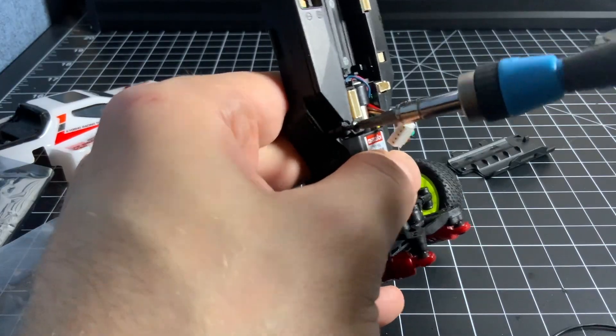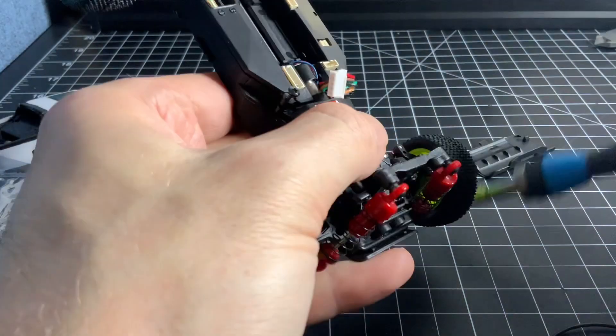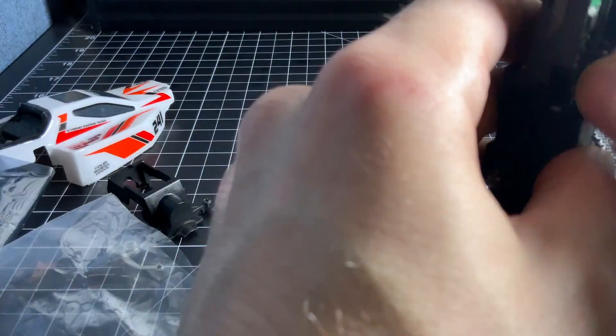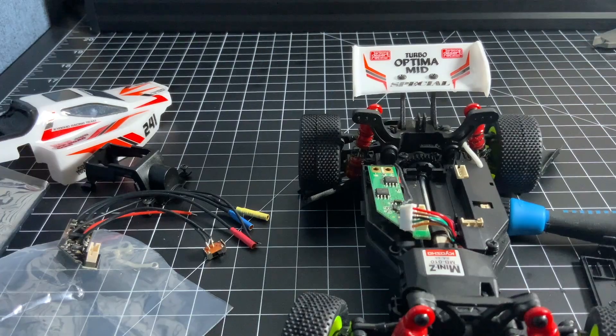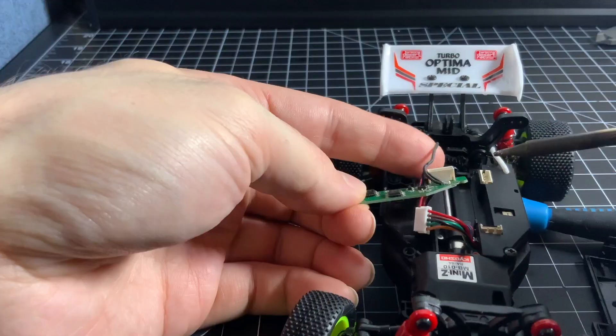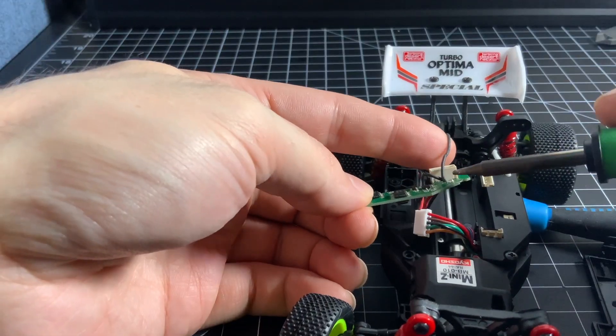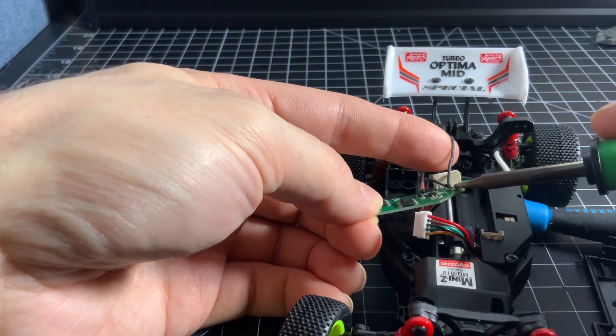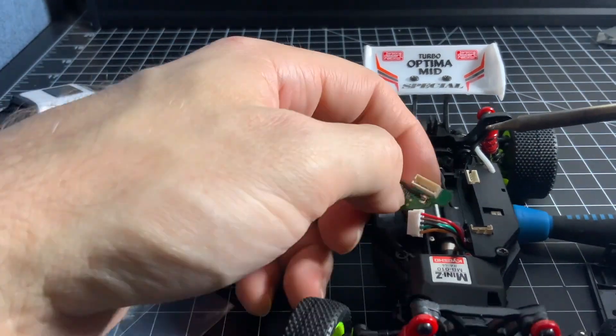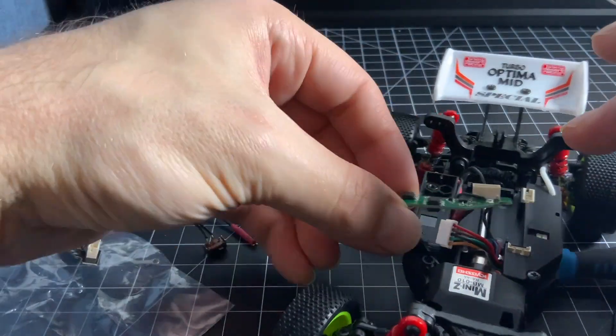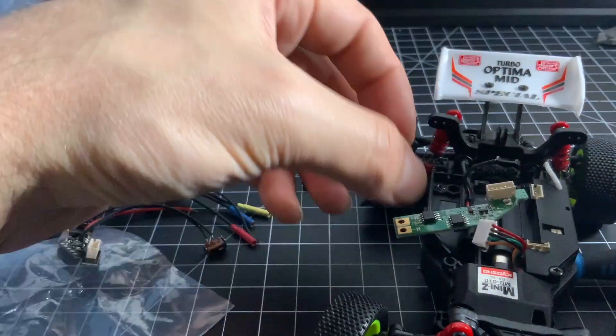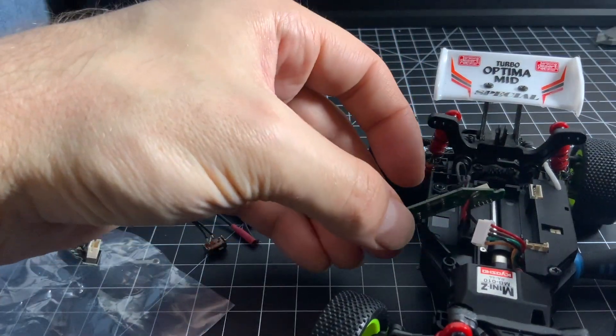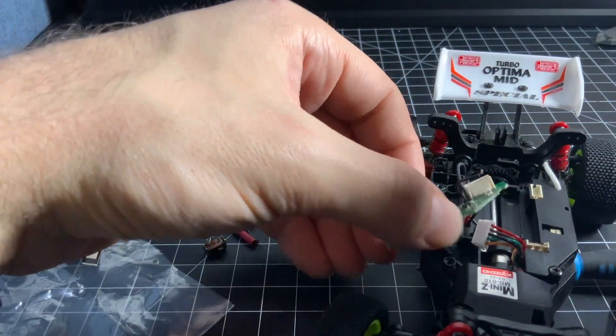Remove the last screw holding down the ESC cover. First we'll desolder the switch. Then we desolder the battery leads.